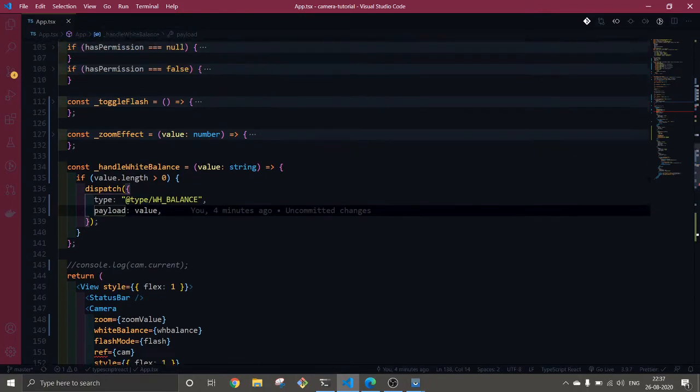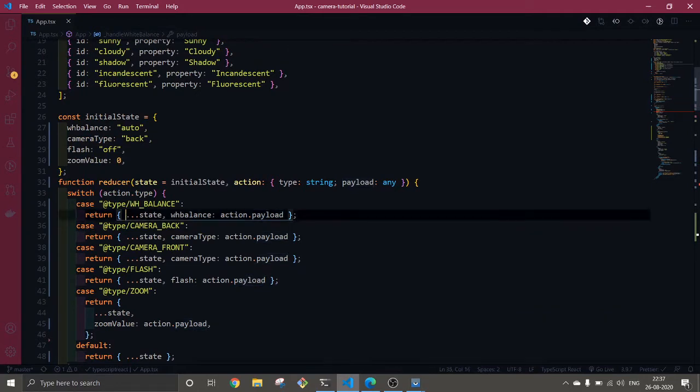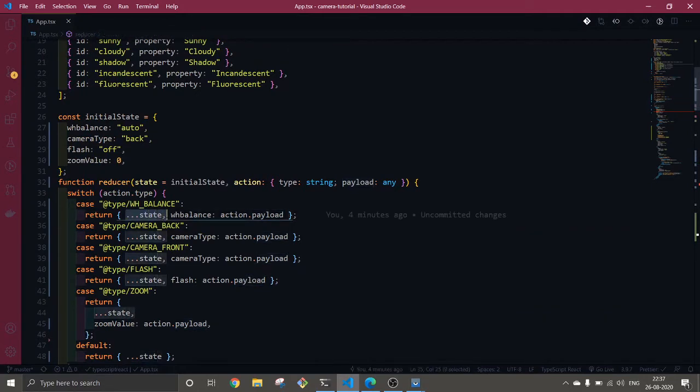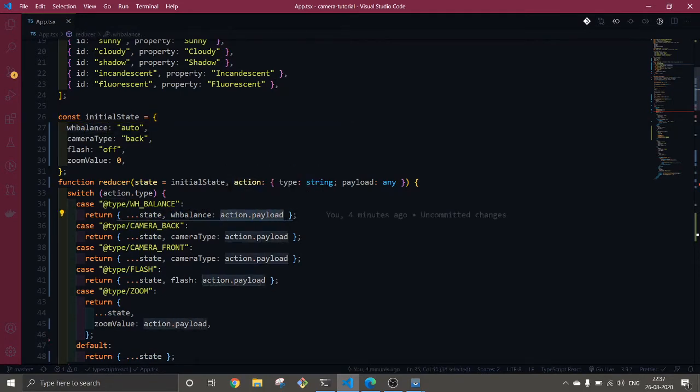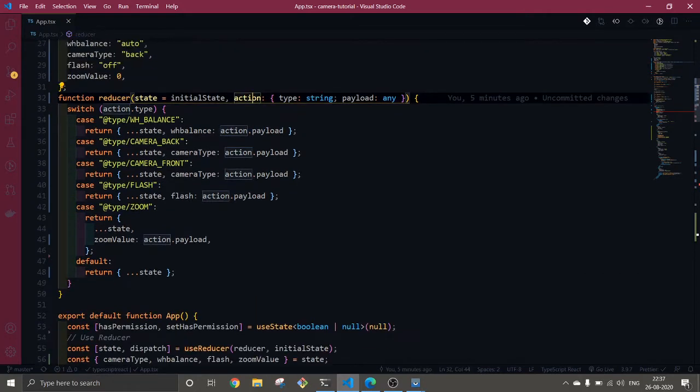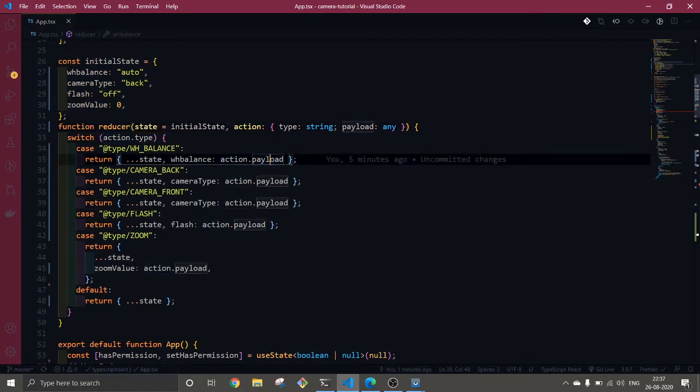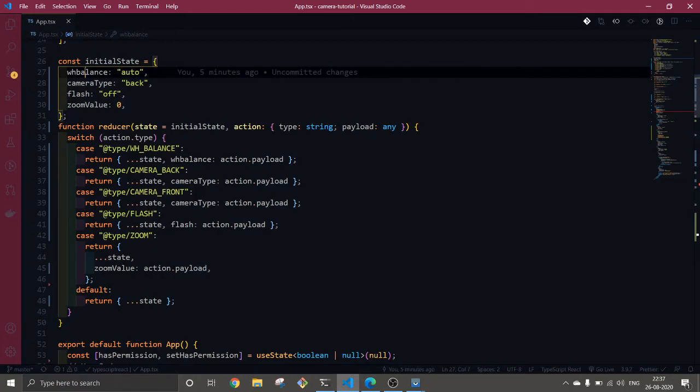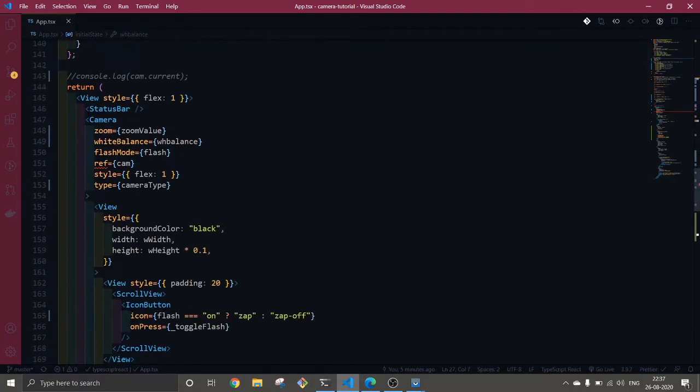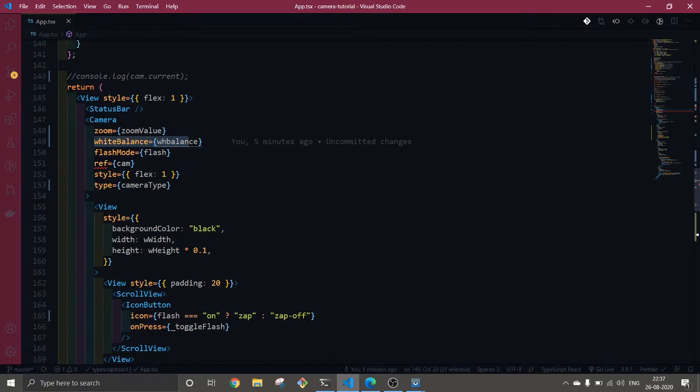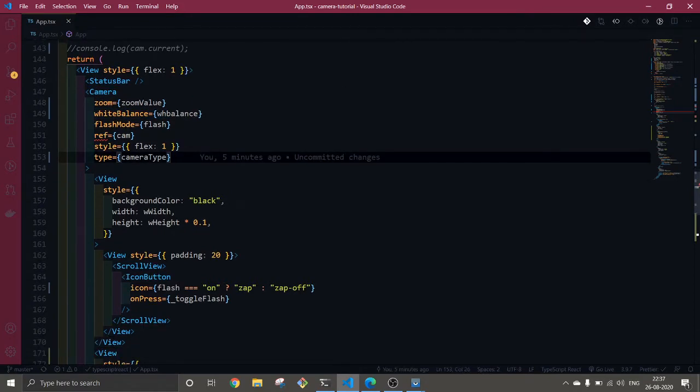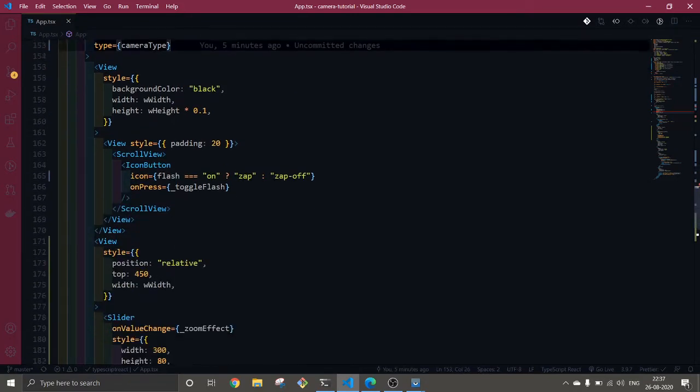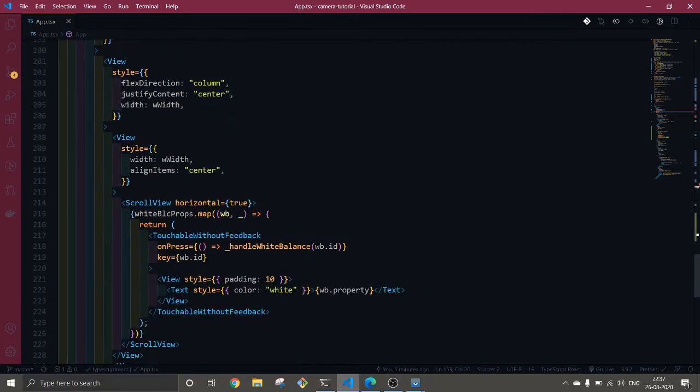After implementing this, we're getting and displaying all the states. We're changing the value of this state. This action is coming from the payload here, and we're getting that value. This value gets set and this white balance state is implemented here in the camera. We're passing the white balance through the property, and this is how the white balance feature works.